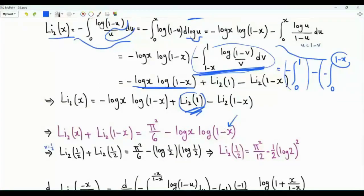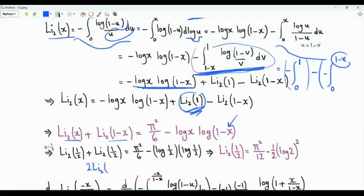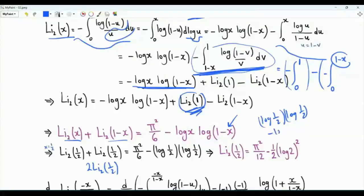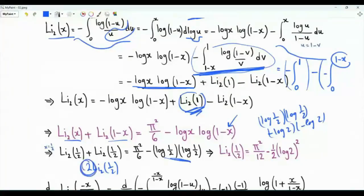This functional relation can be used to obtain the dilogarithm of one half. Setting x equal to one half, both terms on the left become Li₂(1/2), giving twice Li₂(1/2). On the right, log(1/2) times log(1/2) equals the square of log two. Dividing by two, we get: Li₂(1/2) equals pi squared over 12 minus one half times log two squared.